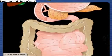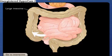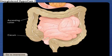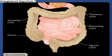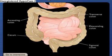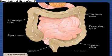Chyme not absorbed in the small intestine enters the large intestine. As it passes through the cecum and ascending, transverse, descending, and sigmoid colon, water and salts are absorbed and chyme is converted into feces. The rectum stores feces until nervous stimulation initiates the defecation reflex, resulting in elimination through the anal canal.